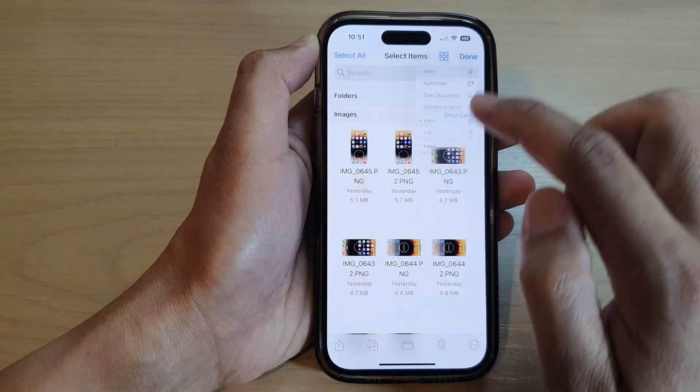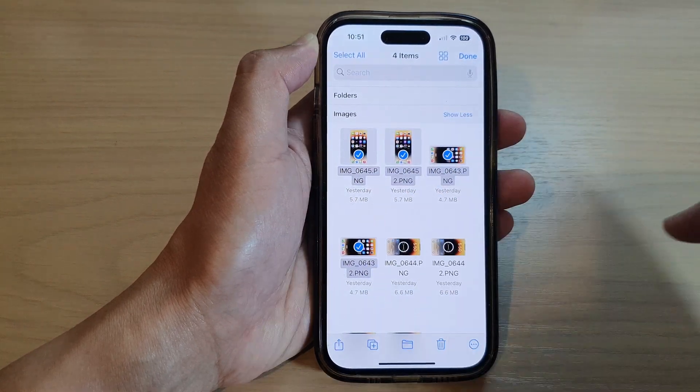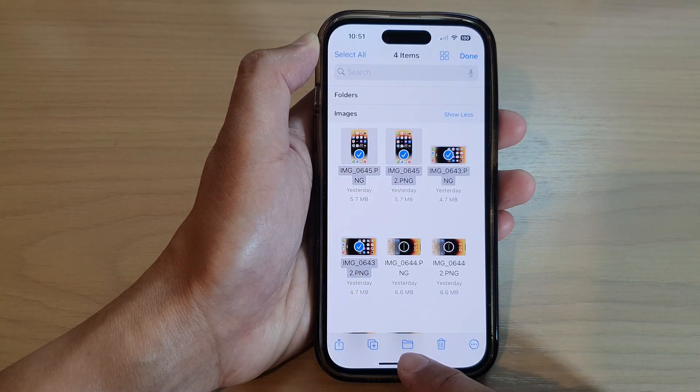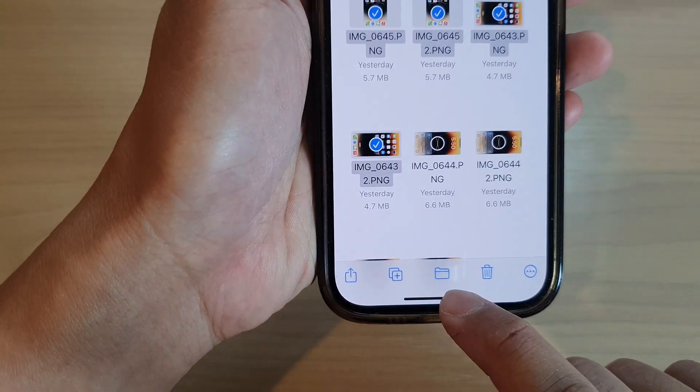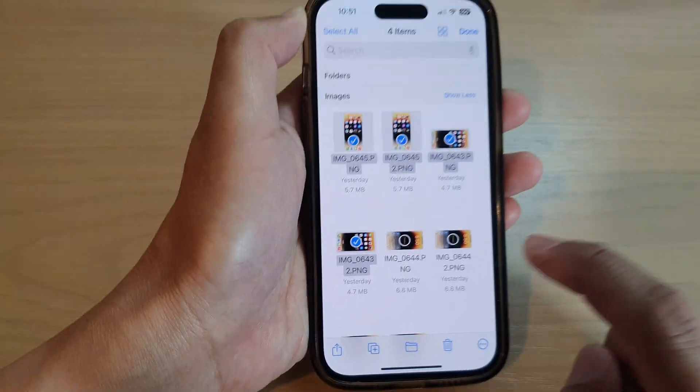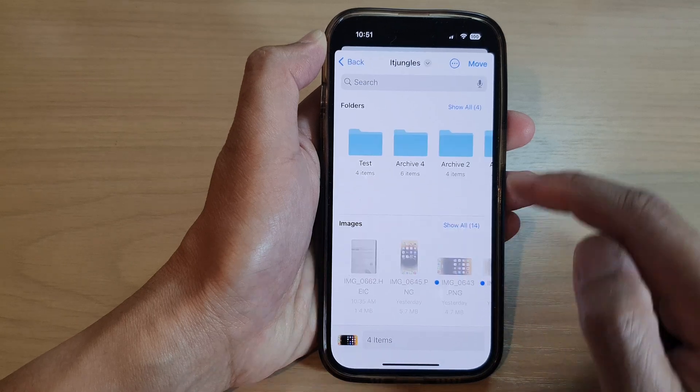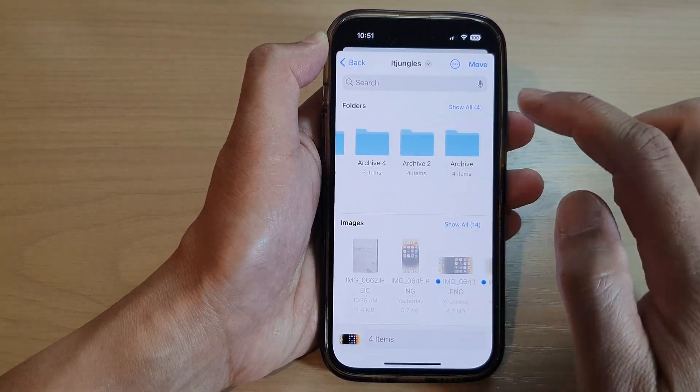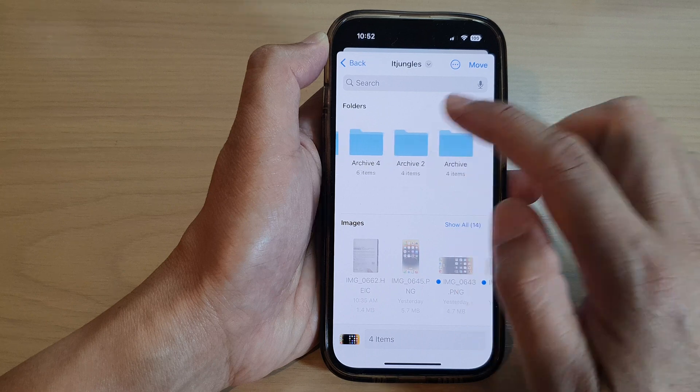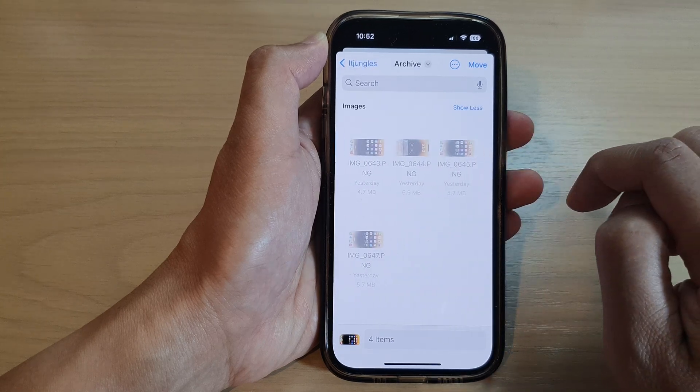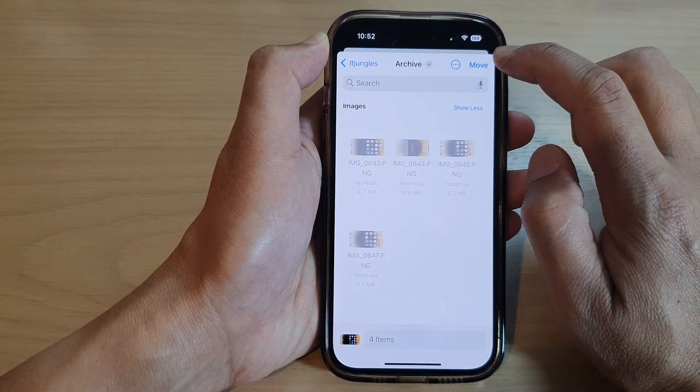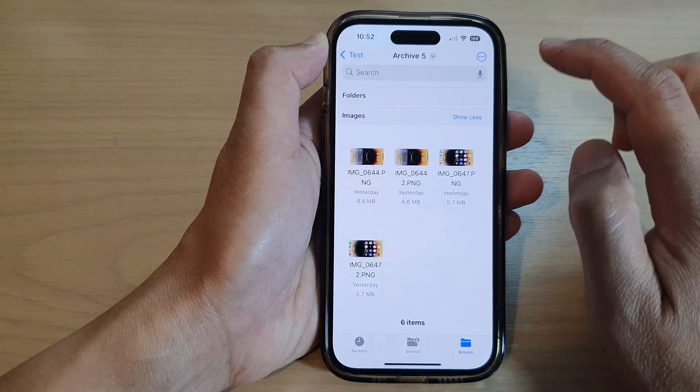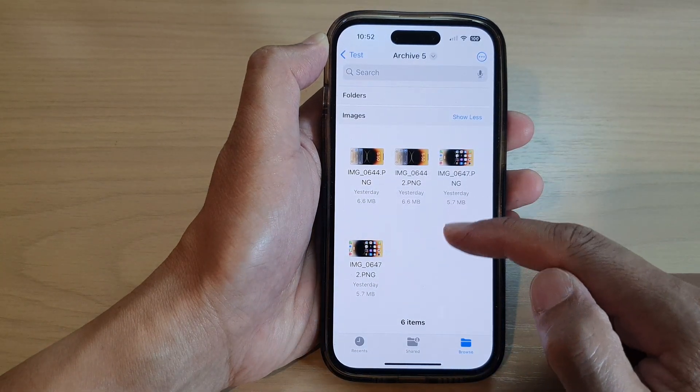Again, I'm going to select multiple files here. And to move, you tap on this Move icon, which is like a folder icon. So you tap on that, and that will allow you to select a different folder. So here I say I want to move it to a folder archive, I tap on that, and then tap on the Move button, then it will move those selected files.